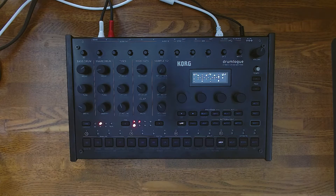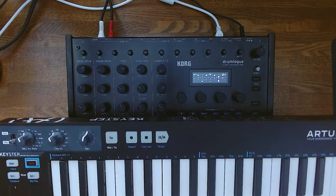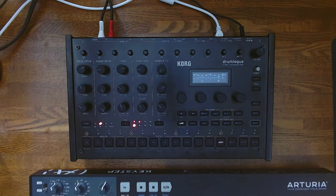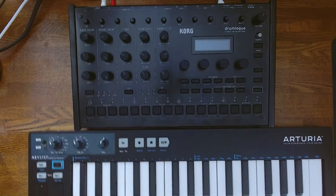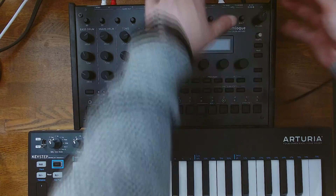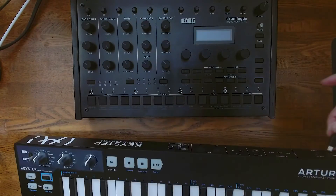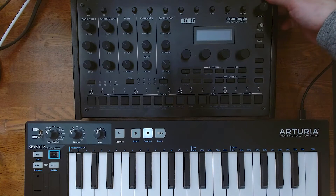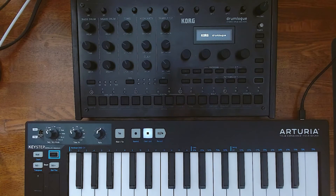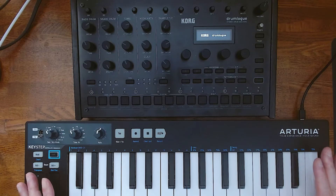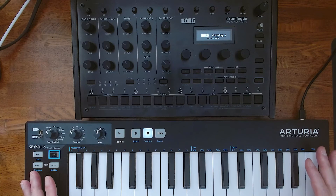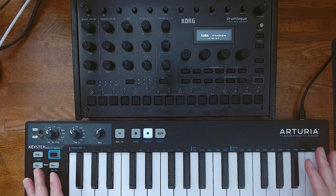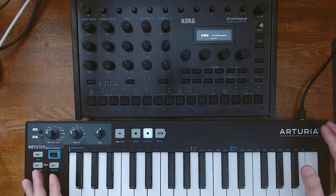If you have a MIDI controller, you can use it to control Minitone. Connect your MIDI controller before you turn on the drumlog, then turn the drumlog on. There's one important thing: you need to set a MIDI channel on the drumlog to receive note events from your controller.